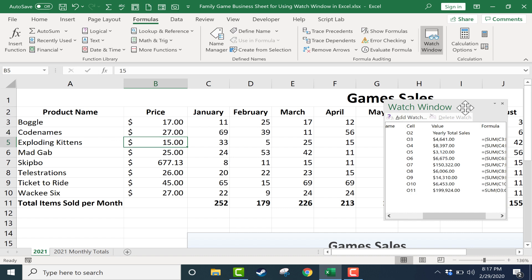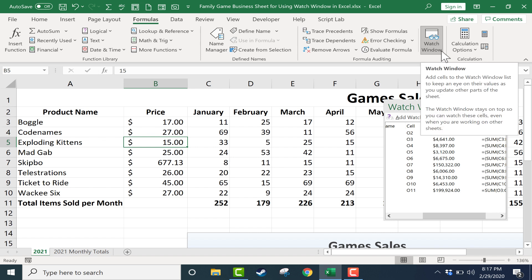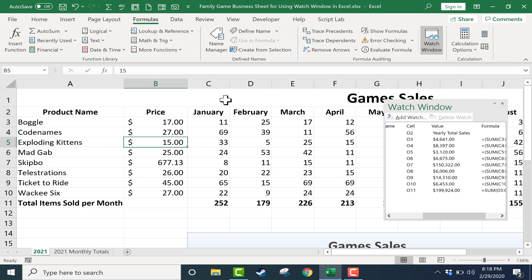So these watch windows that you can set up on the formulas tab, formulas ribbon, here in the formula auditing group, there it is watch window, they can really help you to see data that's otherwise hard to see. And it's especially useful if you have a giant spreadsheet or a workbook made up of multiple sheets. If you want to see data that's far apart but you want to see it together with other data, watch window can really help you out with that.